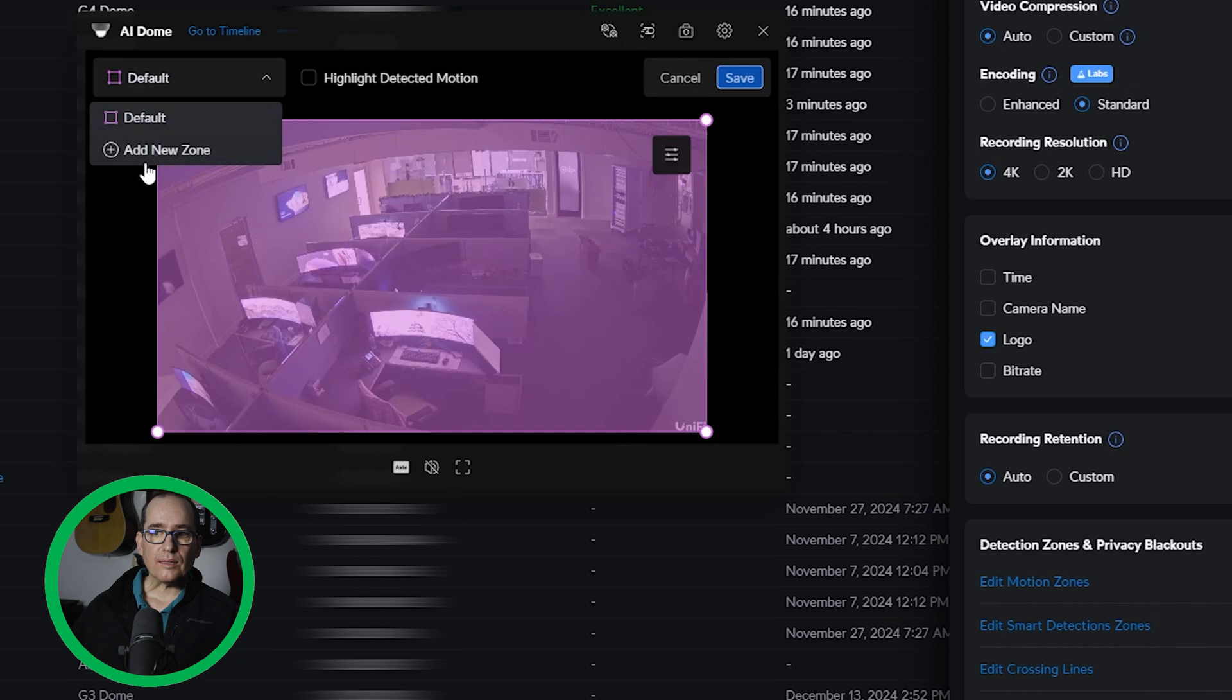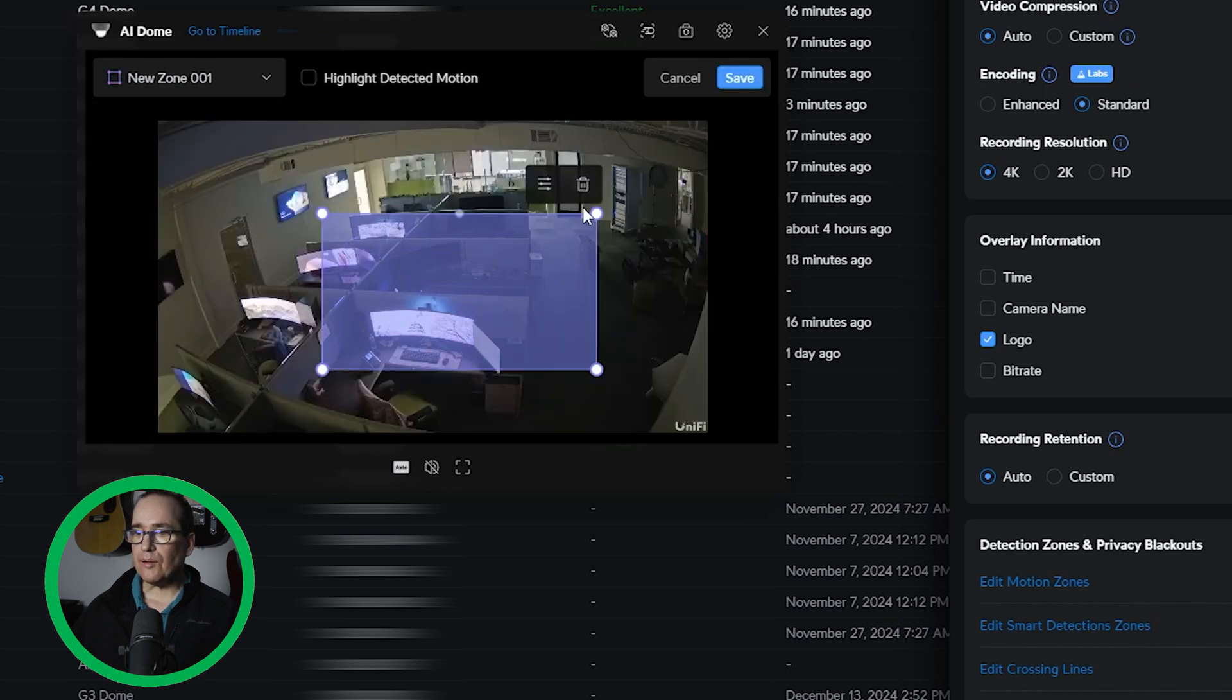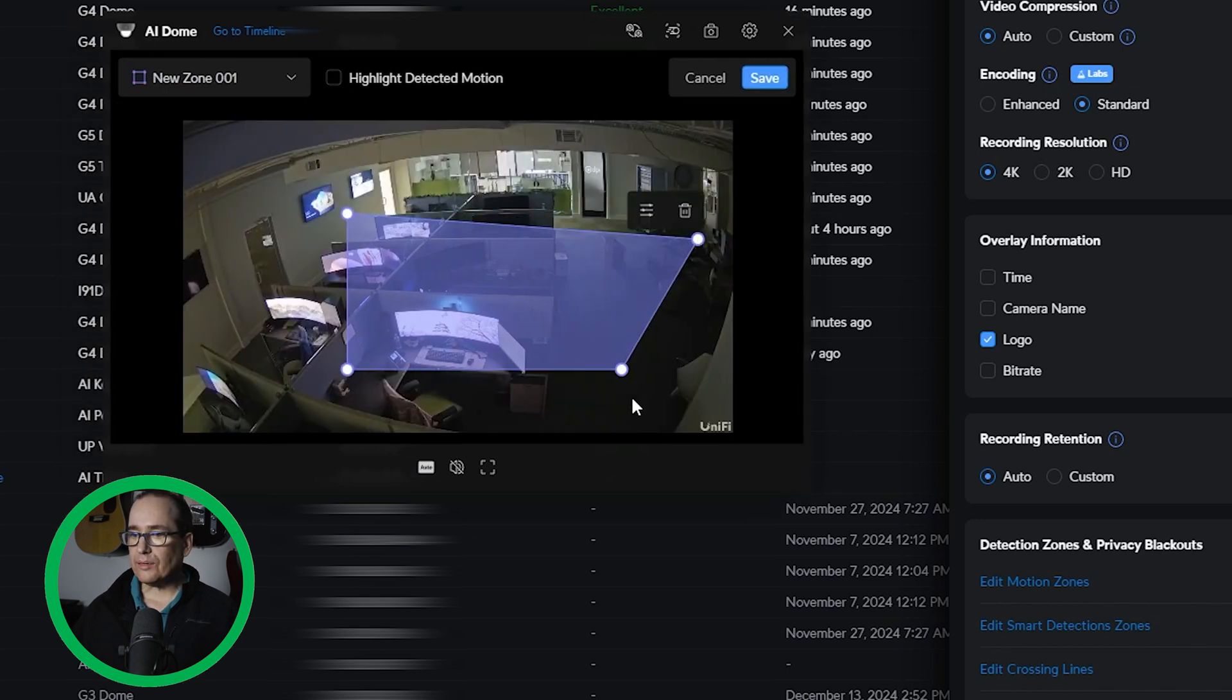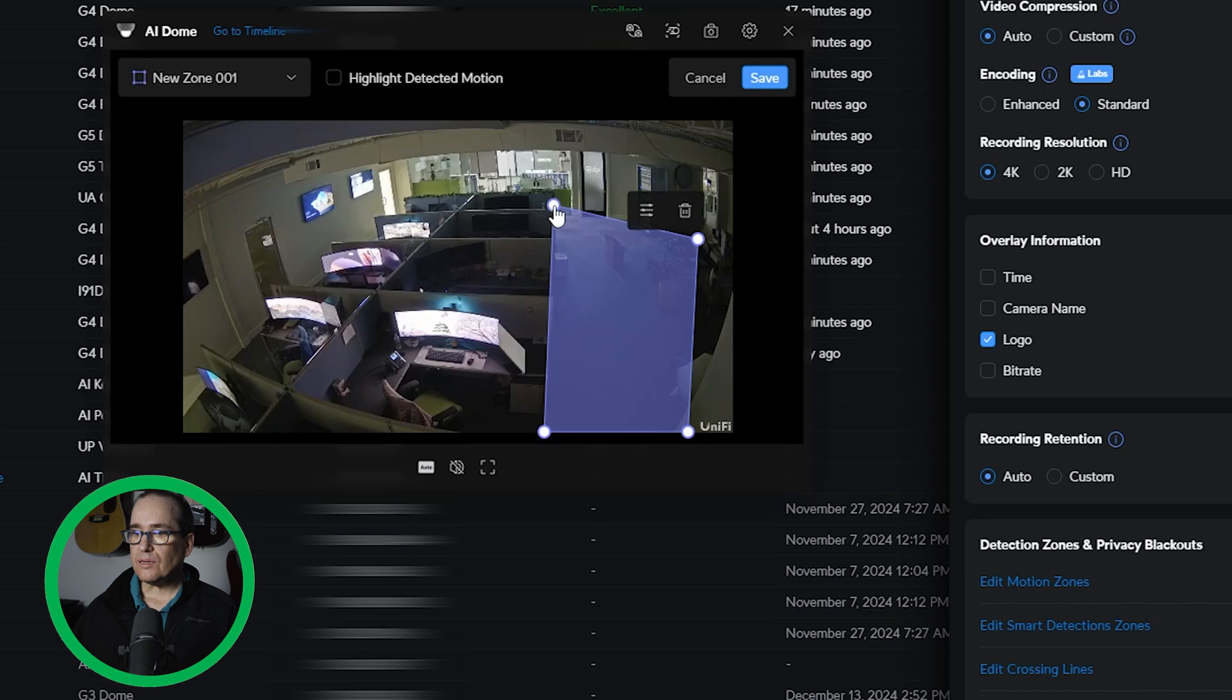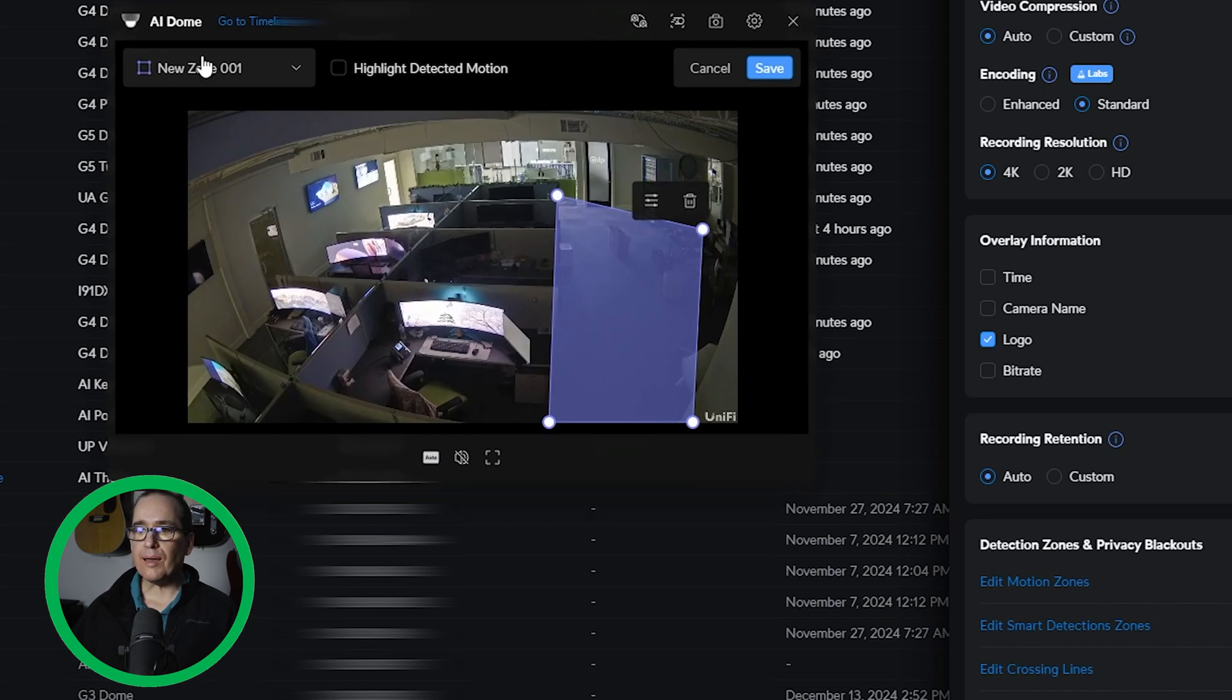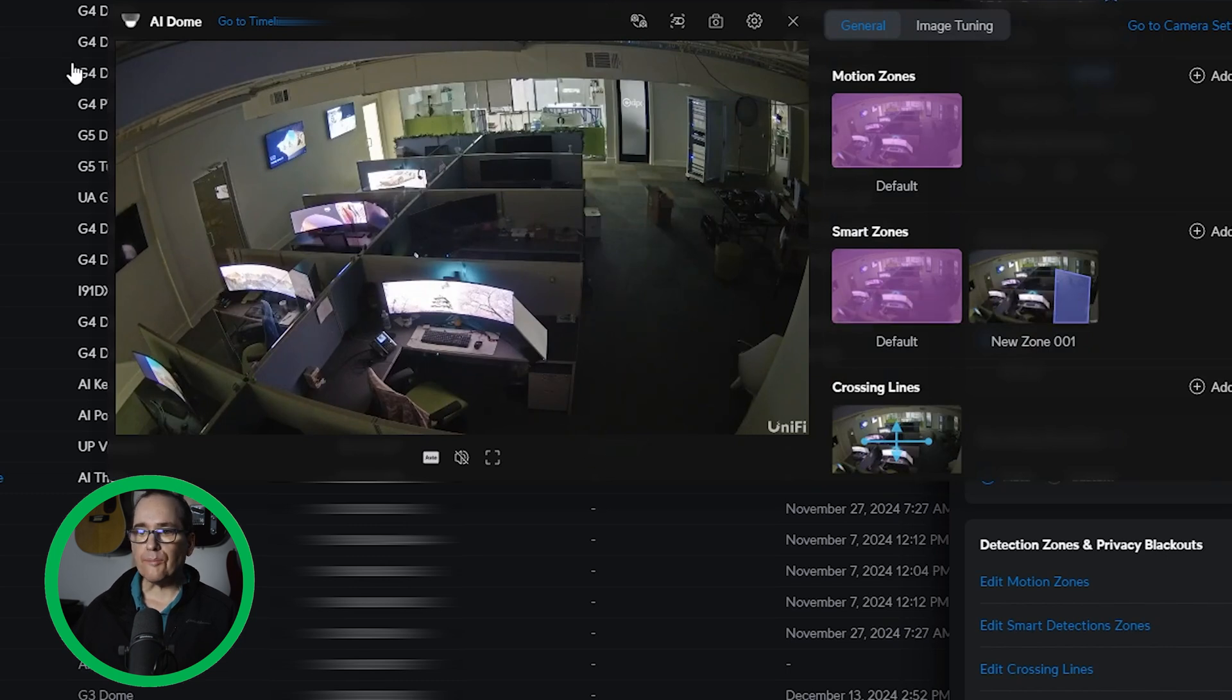I'm going to go ahead and click add a new zone. And let's just say I want to see people over here, not necessarily in the cubicles, but people just walking down this kind of alleyway that people walk down. So let's just say I wanted that to be my new smart detection zone. It doesn't really matter there. And I'm going to go save. And now I have two smart detection zones. So that's cool.